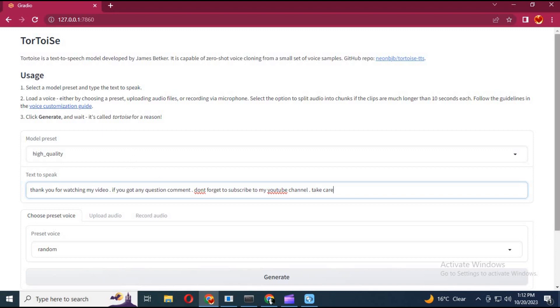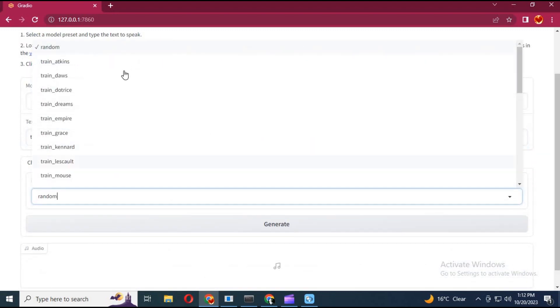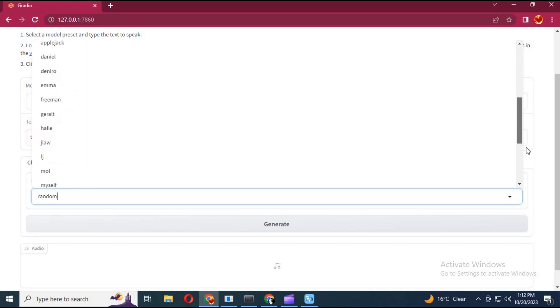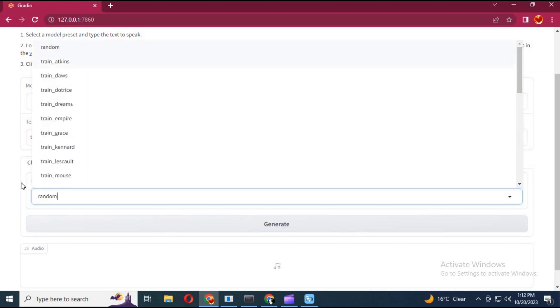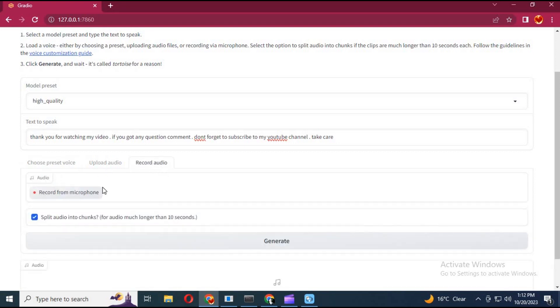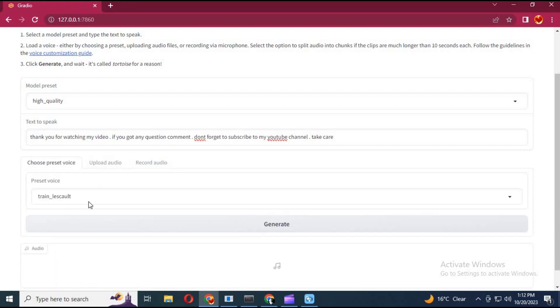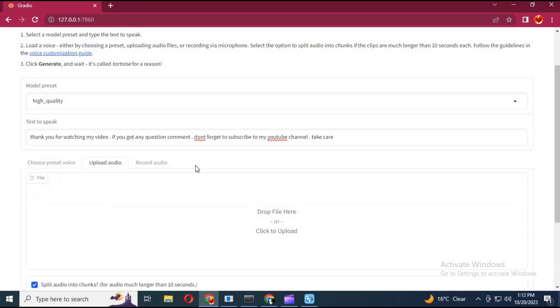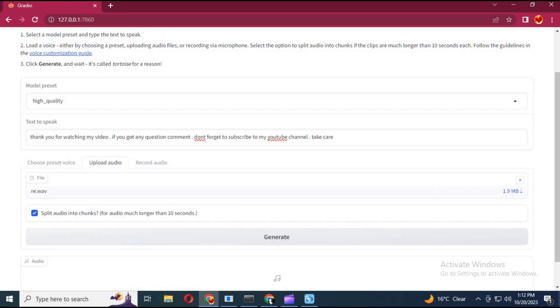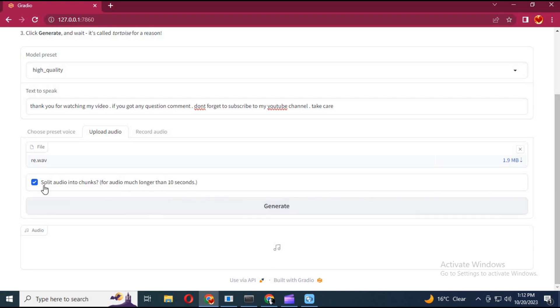Choose voices. You can choose from list or you can upload any audio file or use your mic to make a clone of it. After uploading, click Generate. This will take a few minutes.